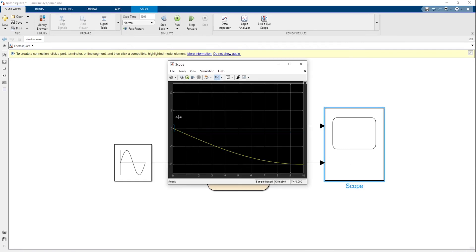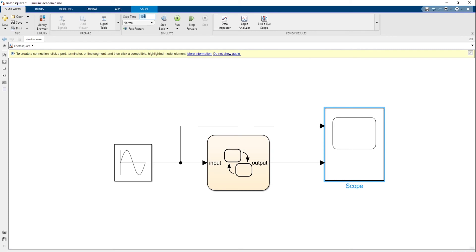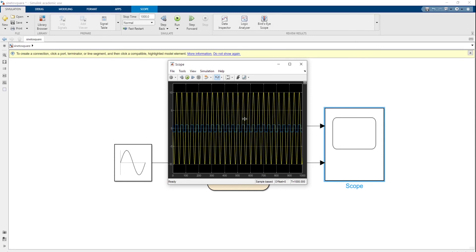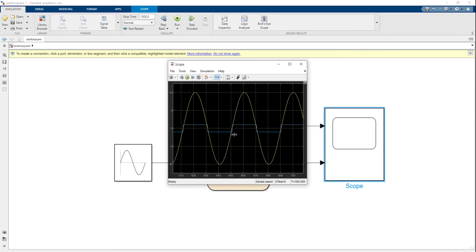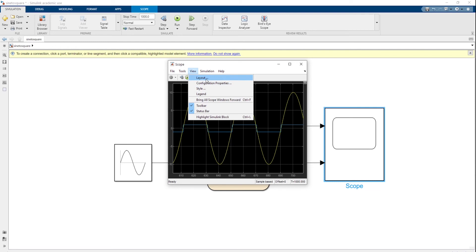Now I need to change the simulation settings. Come up to stop time and change it from 10 to 1000, then run again. Double-click the scope — now we've got more of a sine wave. Use the horizontal zoom tool and select a couple of cycles. Now you can see a nice smooth sine wave at 50 Hz with a corresponding square wave output.